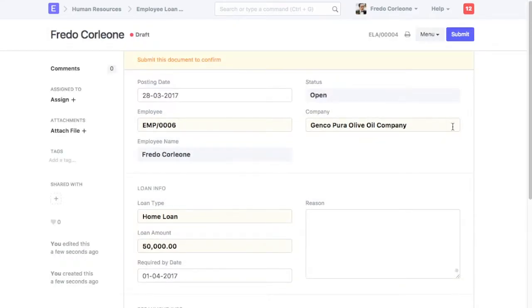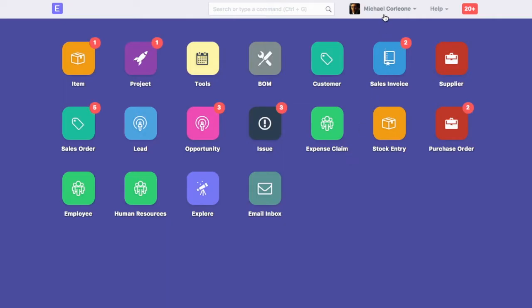Once the loan application is saved by an employee, a user with HR Manager role will be able to approve or reject it. Now, we should login as a HR Manager to further process this application.